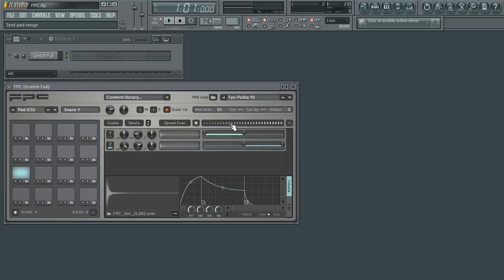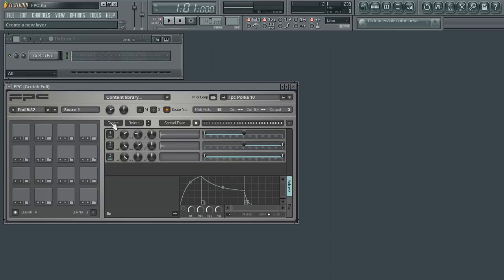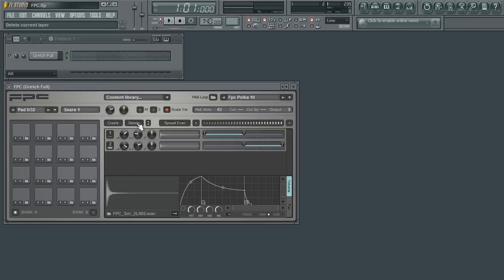If you wish to add a new layer in order to import a sample, simply click on the create button. Use the delete button to remove a selected layer. Use the up and down arrows to move the selected layer up or down.